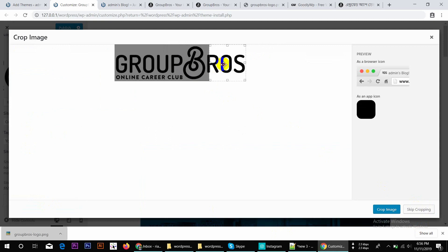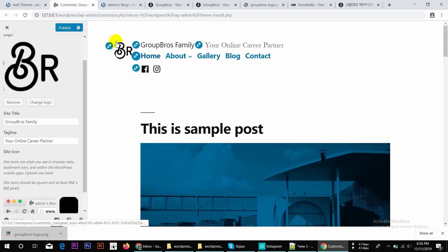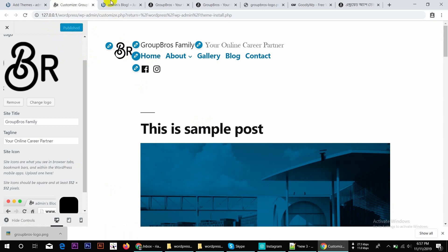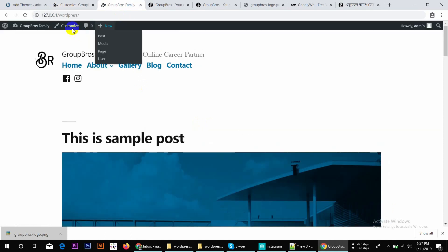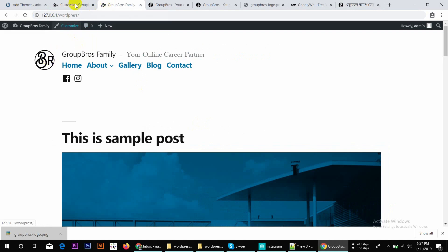We will show you the skip option — click on the icon and it will crop. We will show you here. We will publish the site icon.